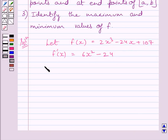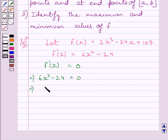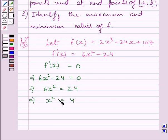For finding critical points, we will put f'(x) equal to 0. This implies 6x squared minus 24 equals 0. Adding 24 on both sides, we get 6x squared equal to 24. Dividing both sides by 6, we get x squared equal to 4. Taking square root on both sides, we get x equal to plus or minus 2.